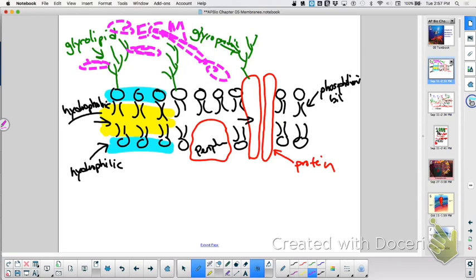These carbohydrate side chains on the outside are helping cells recognize each other — your own self — as well as stranger danger, right? Who do we need to kill? Who do we need to get rid of?